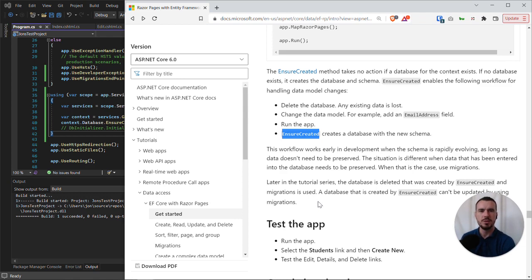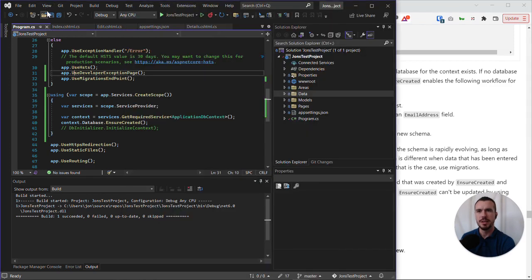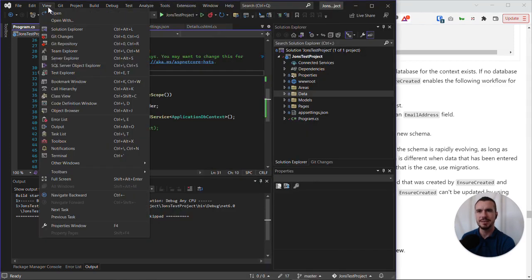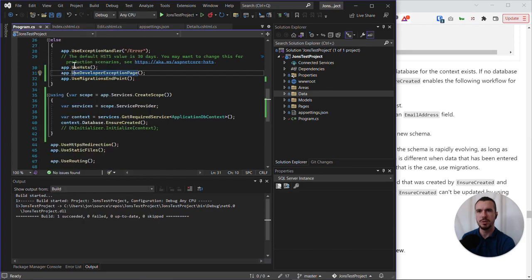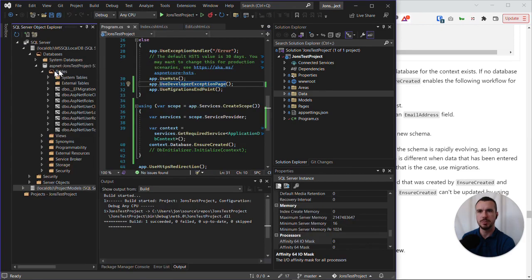To do this, we use the SQL Server Object Explorer. In Visual Studio, how we access that is under the View menu, and we've got SQL Server Object Explorer.